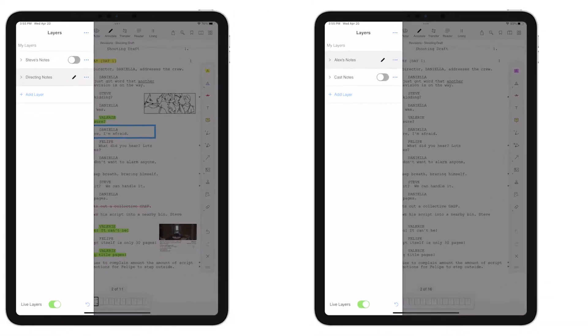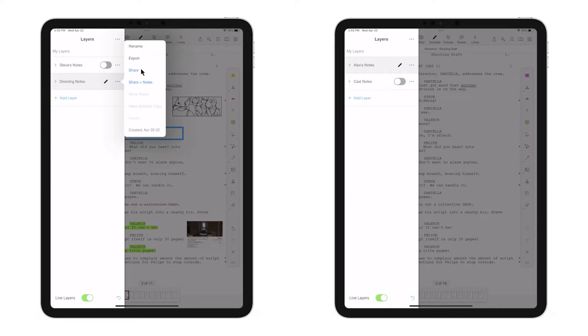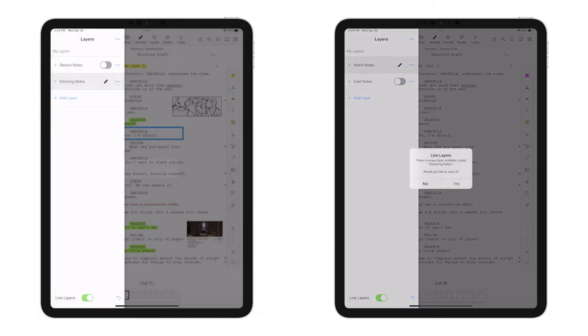Now, here is the magic of Live Layers. By clicking the three dots and tapping Share on the Directing Notes layer, Scriptation uploads your data and instantly shares the layer.